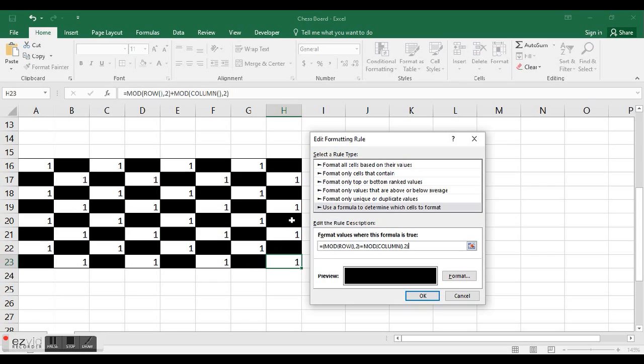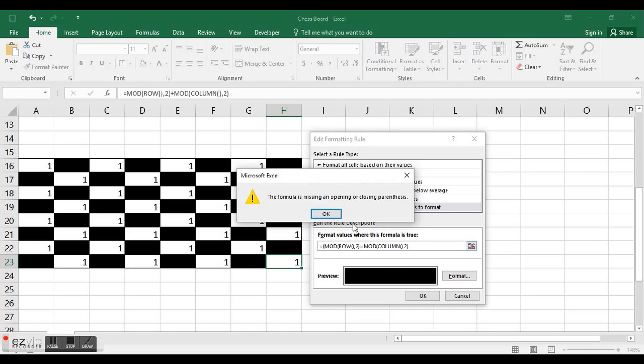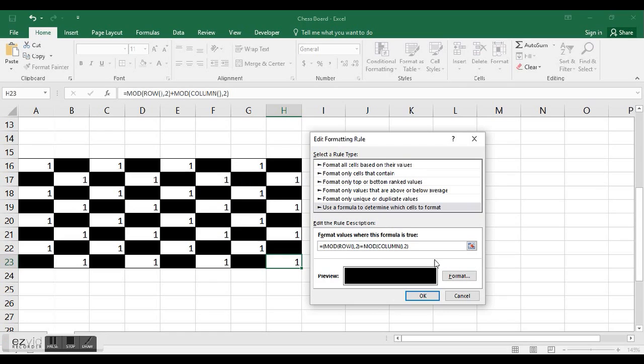Because if it's 0 plus 0, I want that to be black. And if it's 1 plus 1, I also want that cell to be black.